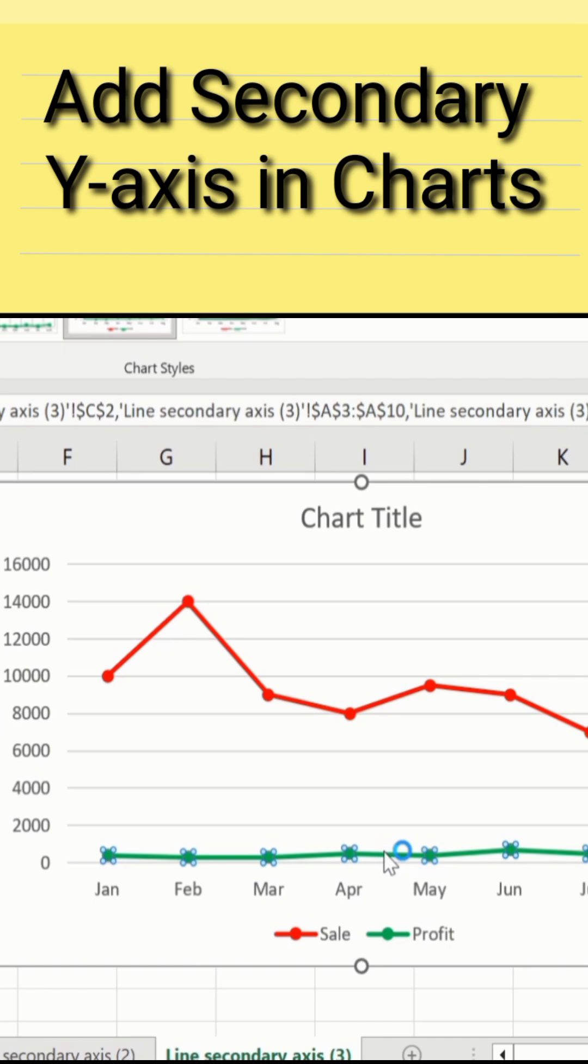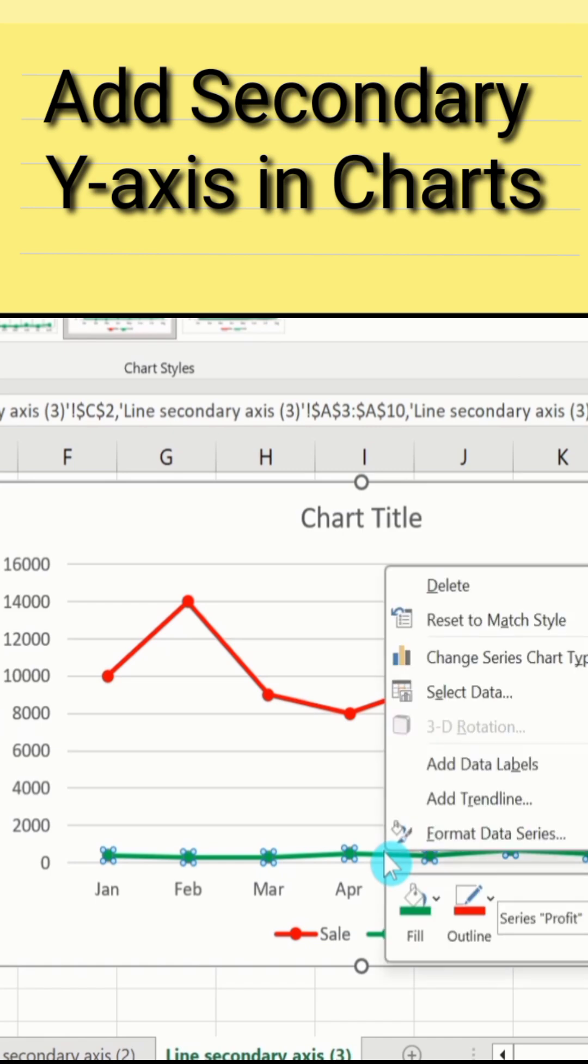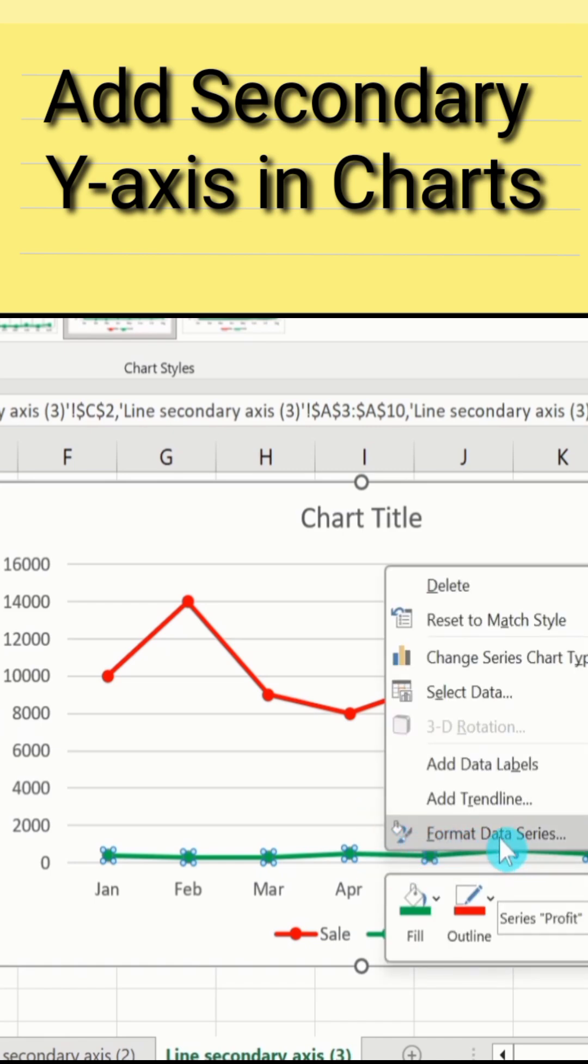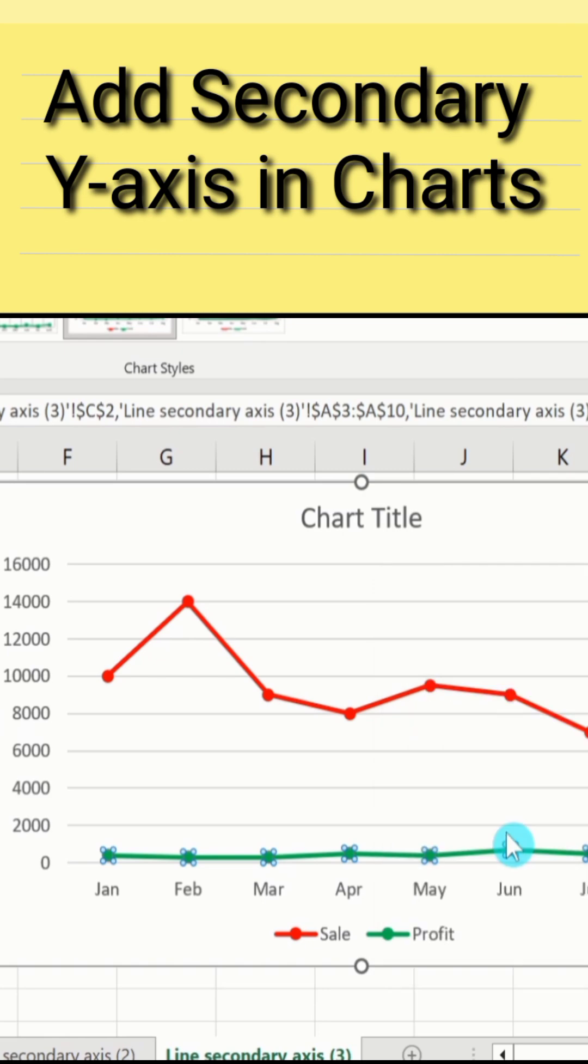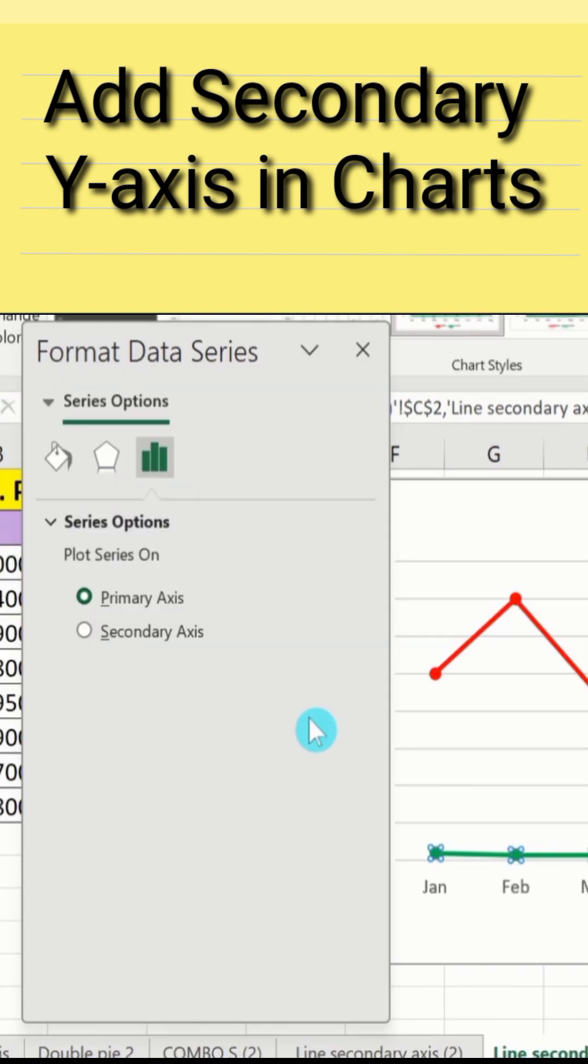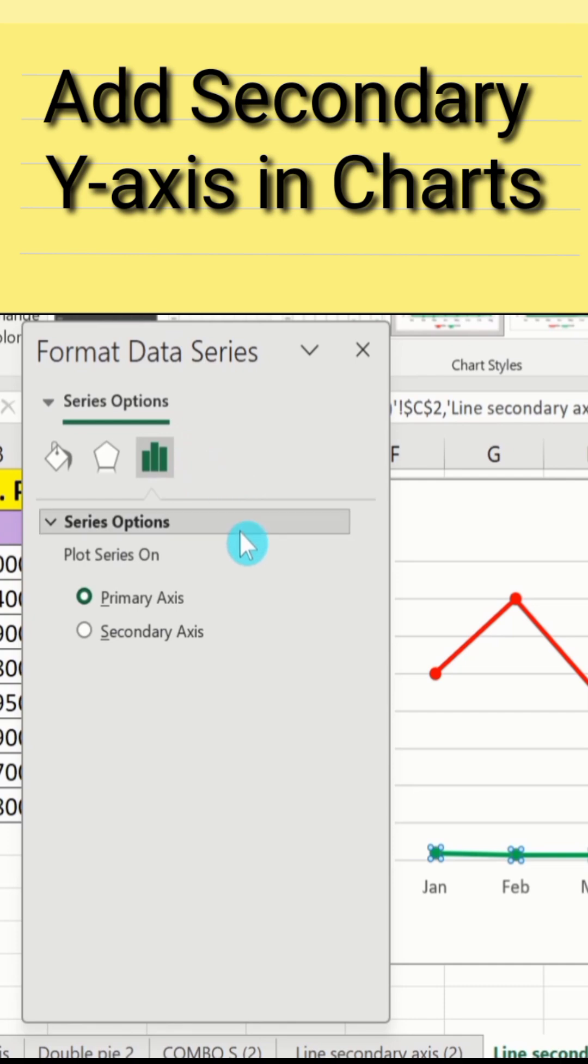Place your cursor on this line and right-click. Here you will find the option of Format Data Series. Select this option, now go to Series Option, and here you will find the option of Plot Series On.